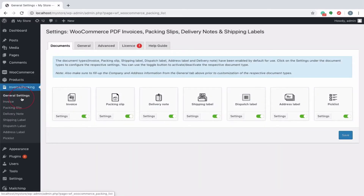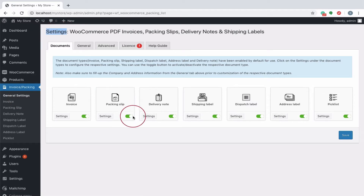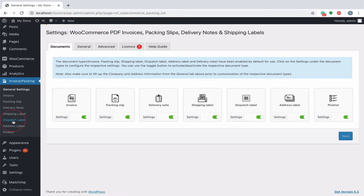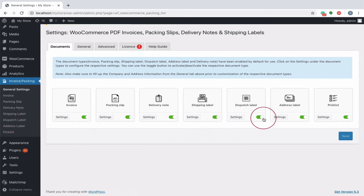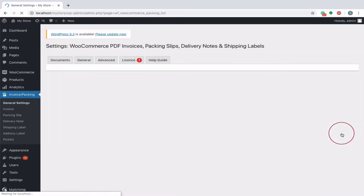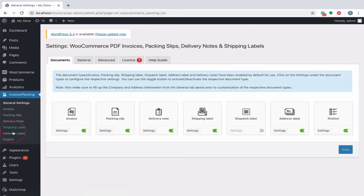The General Settings menu contains common information that is used across all shipping documents. You can explicitly enable or disable the concerned documents required for your site and configure settings pertaining to each document individually. For instance, if you don't require the document dispatch label for your store, disable and save the settings. You can see that it is removed from the menu list.